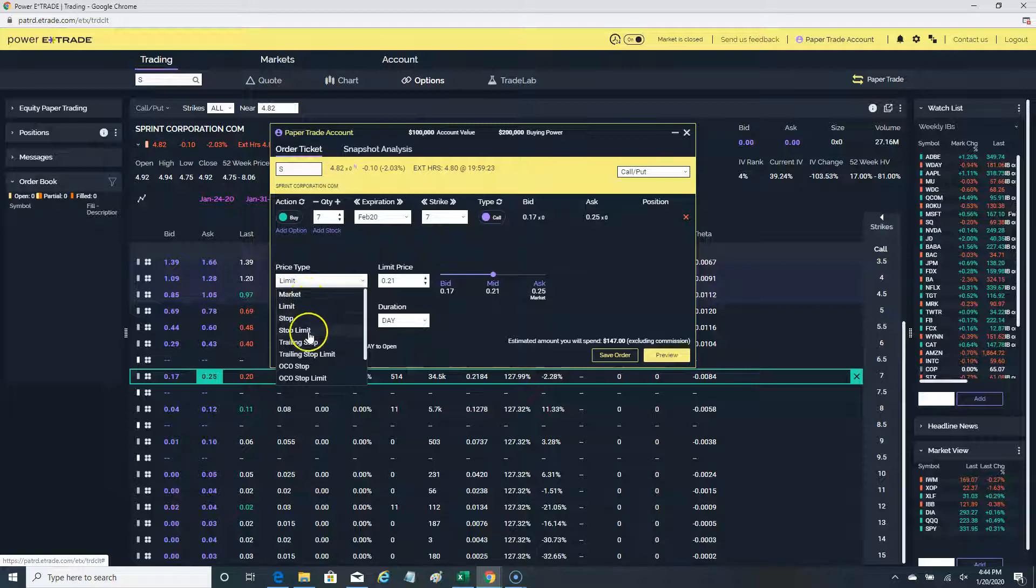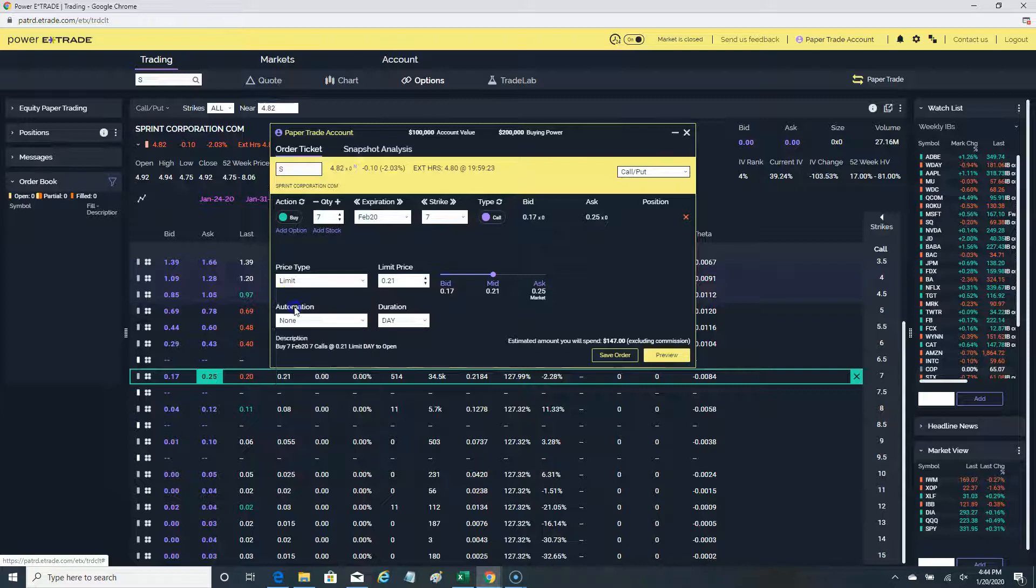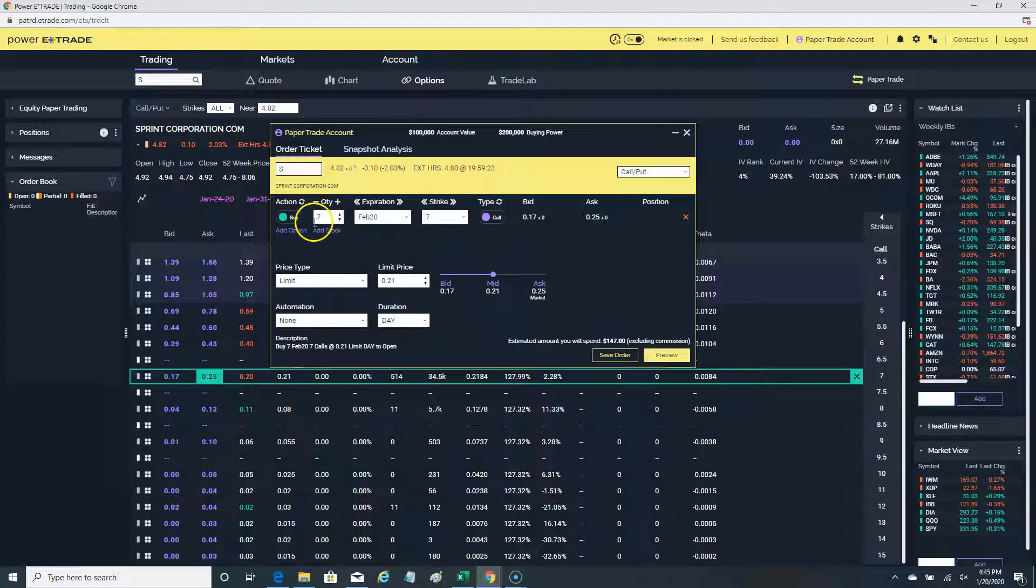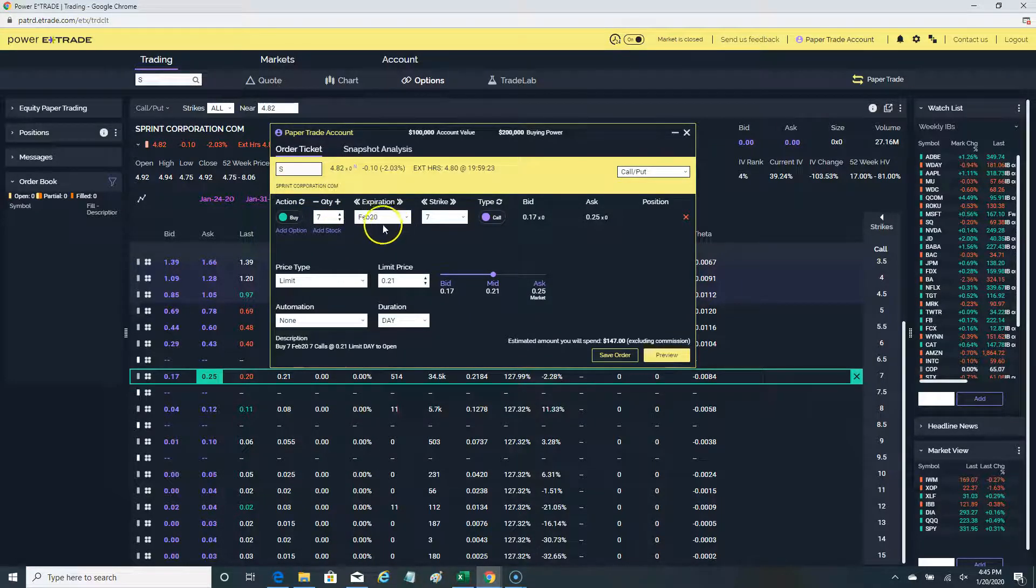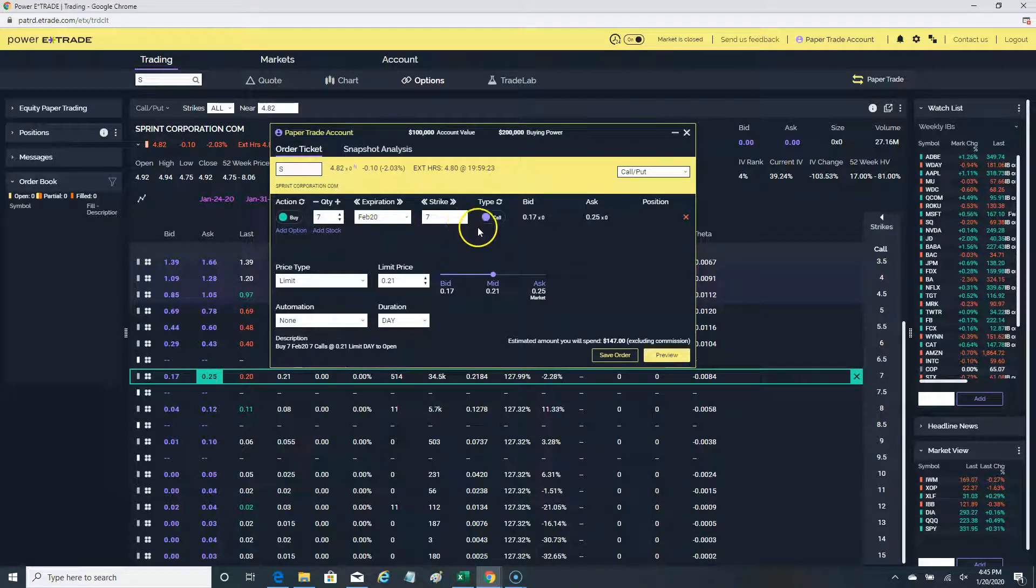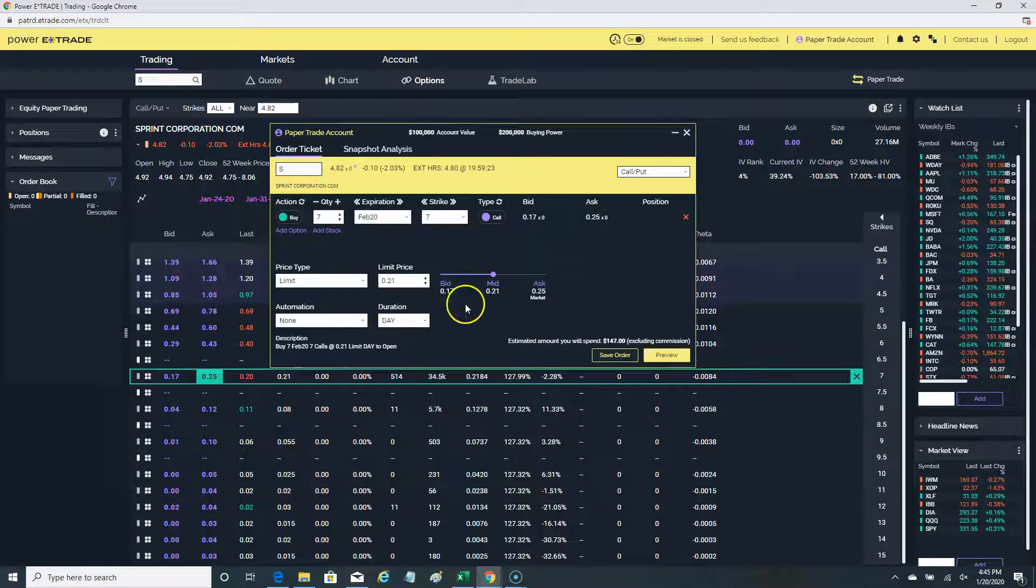Your main focus will be these first four orders. Let's start with the limit order. A limit order in this case is very appropriate. Let's say I'm buying the seven dollar call for Sprint expiring on February 20th. Don't ask me why I'm using that—this could actually be a trade, believe it or not.